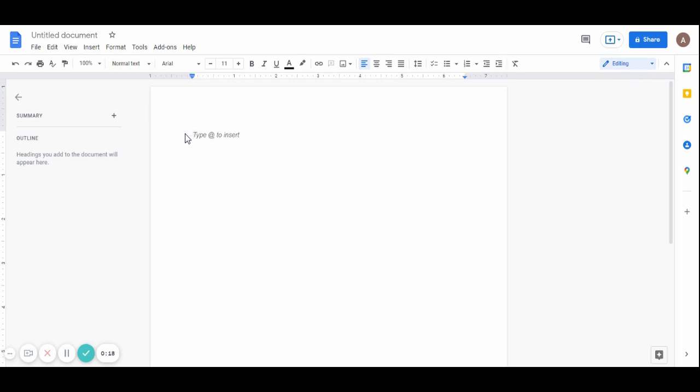Once you have your Google document, let's assume this is your Google document. Let's assume this is your article and you have written the article and finished optimizing it.